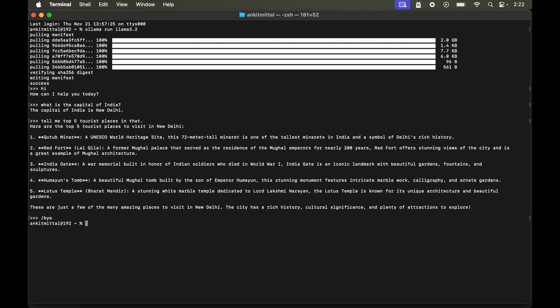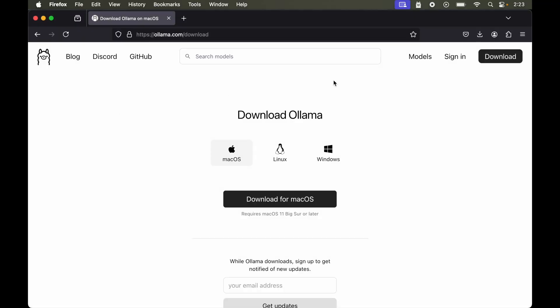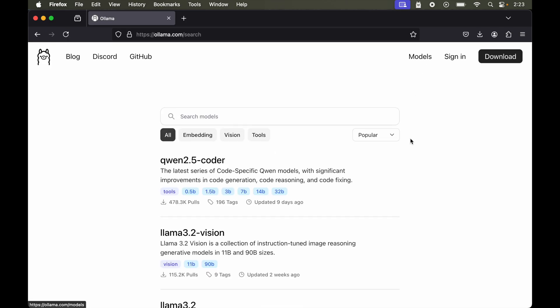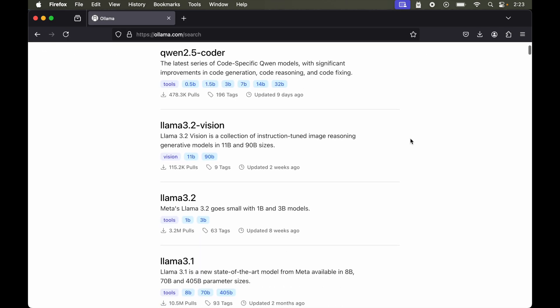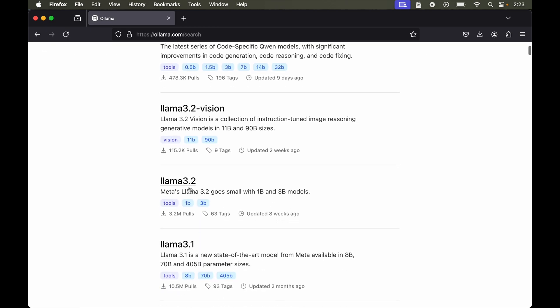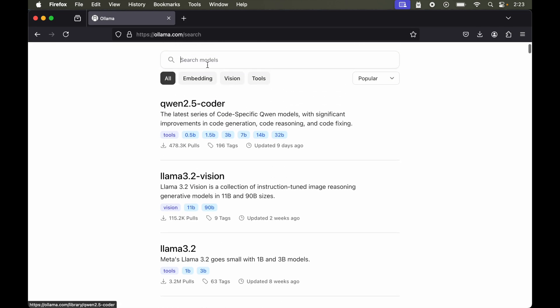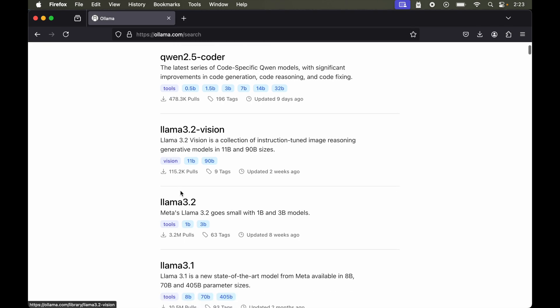Now let's say you want to run the 1 billion parameter variant of this llama 3.2 model. So for that again we will go to the Ollama's website. And here we will click on this models. Now if we scroll down a bit we will find this llama 3.2 model. But in case you do not find it here then you can search for it through this search option. For now let's click on this from here.